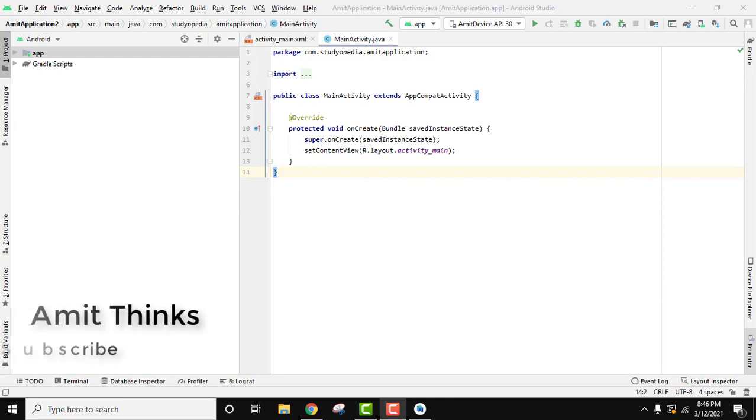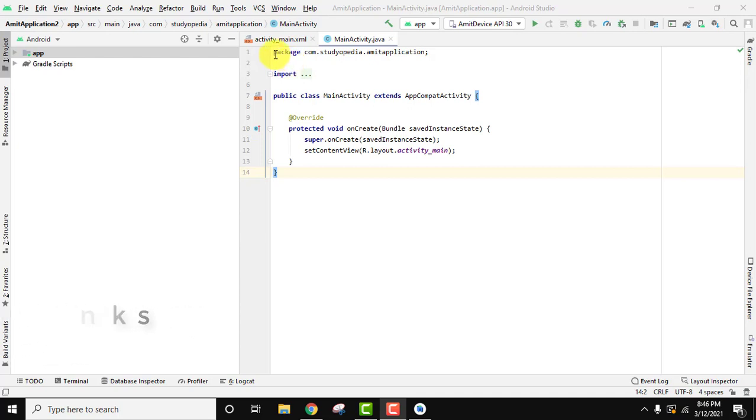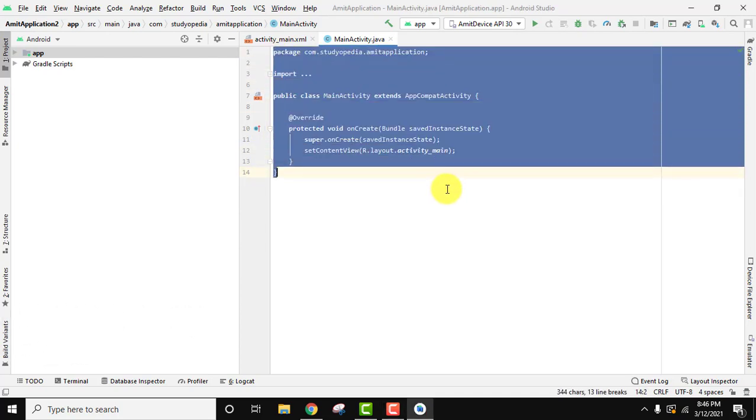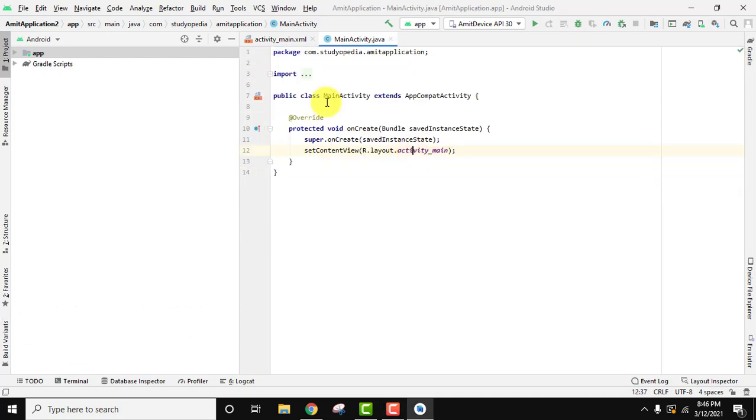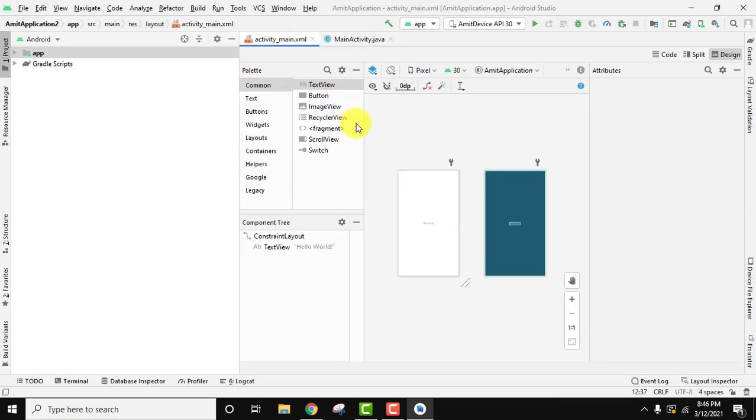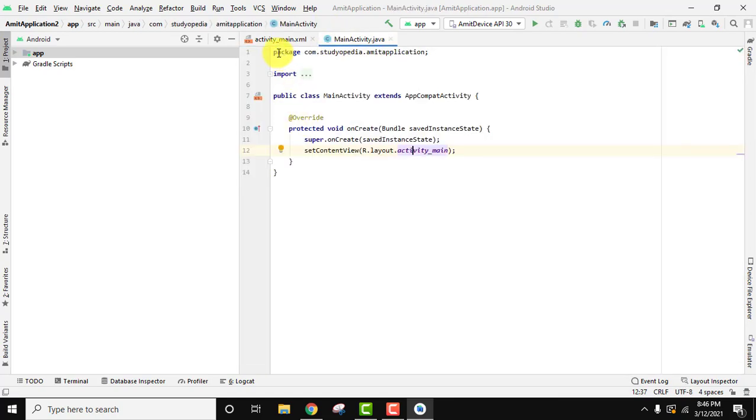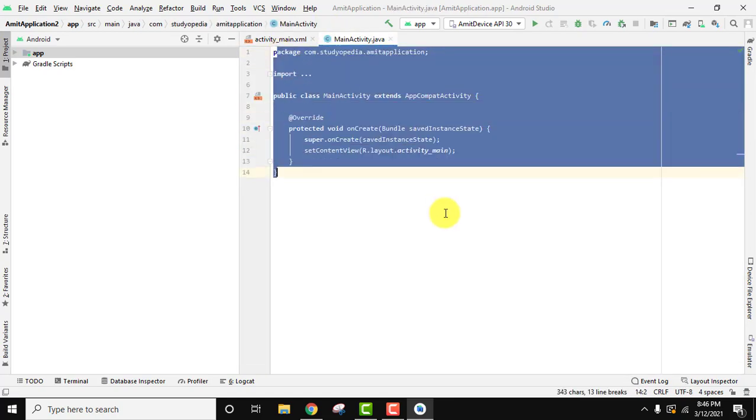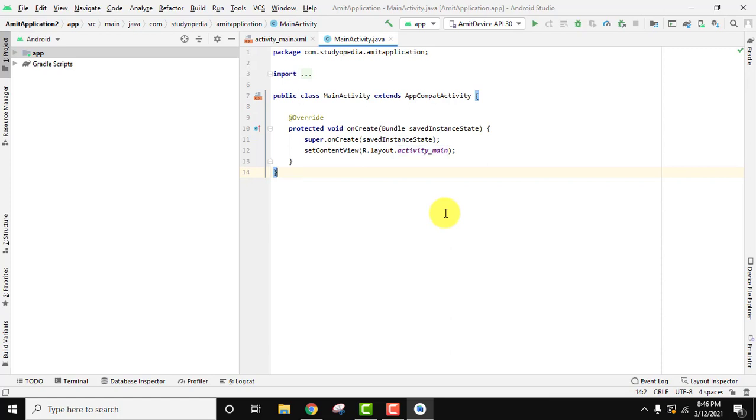Hello guys, welcome to AmitThings. In this video we will see how we can easily increase the font of the editor in Android Studio. Here is the editor, you can see the main activity.java file is visible and here activity_main.xml. We need to increase the font which is really small right now, it's hard to read.